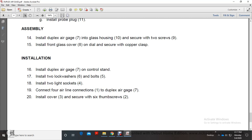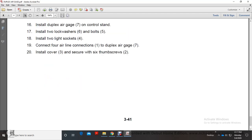Installation: Install the duplex air gauge in the control stand with lock washers and bolts. Install the light sockets and connect airline connectors to duplex air gauge. Install cover and secure with six thumb screws.